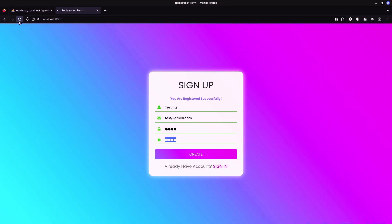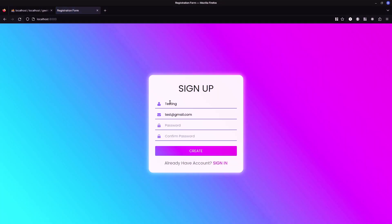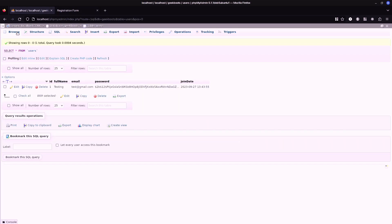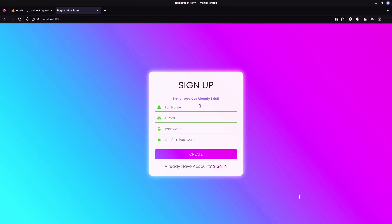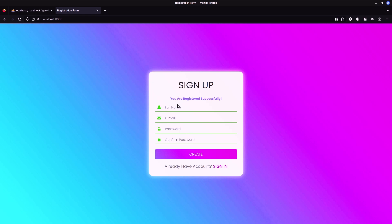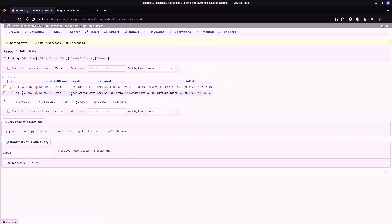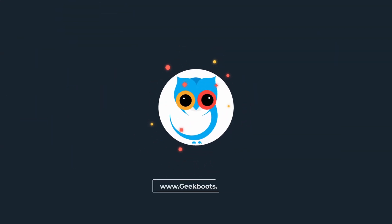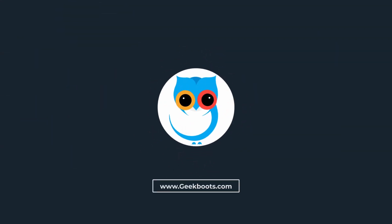Let's check it. It shows the email address already exists, as we already have that email in our database. Let's try with a different email — and there we go. Thanks for watching. Download the project from webgraphics.com — link in the description. Please share your opinion in the comment section and don't forget to subscribe.